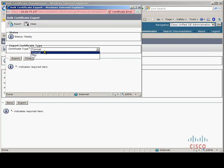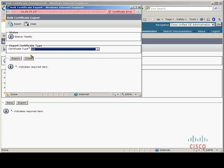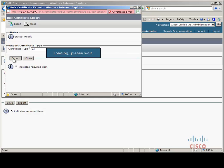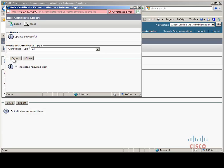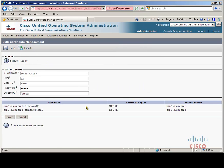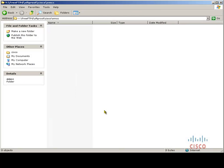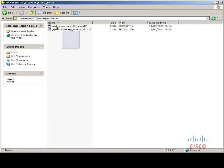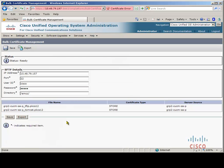Then we can export our certificates. We change certificate type to All and then export. Remember that this has to be done on both home and remote cluster — so once you've done the export here, you should go to your remote cluster and also do the same procedure. As you can see, the Call Manager can see the certificates it just exported and we can also see them on the SFTP server.